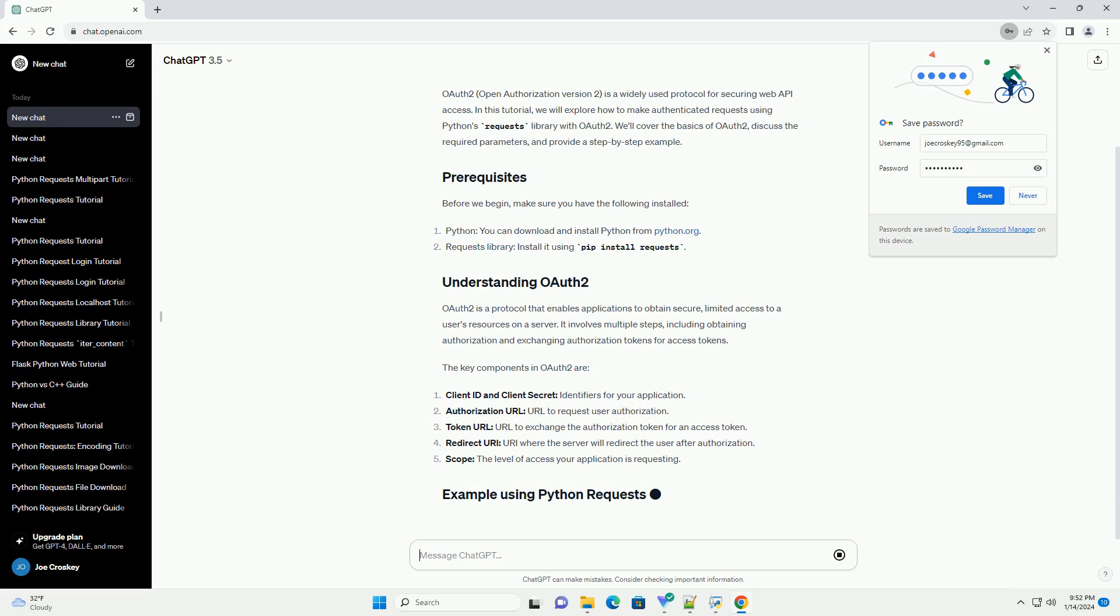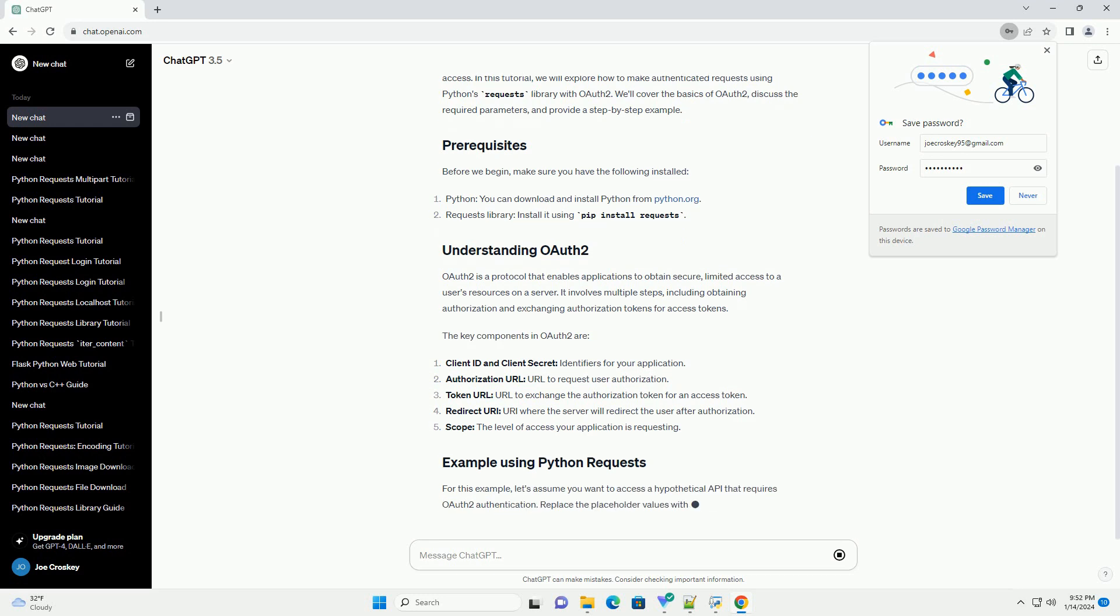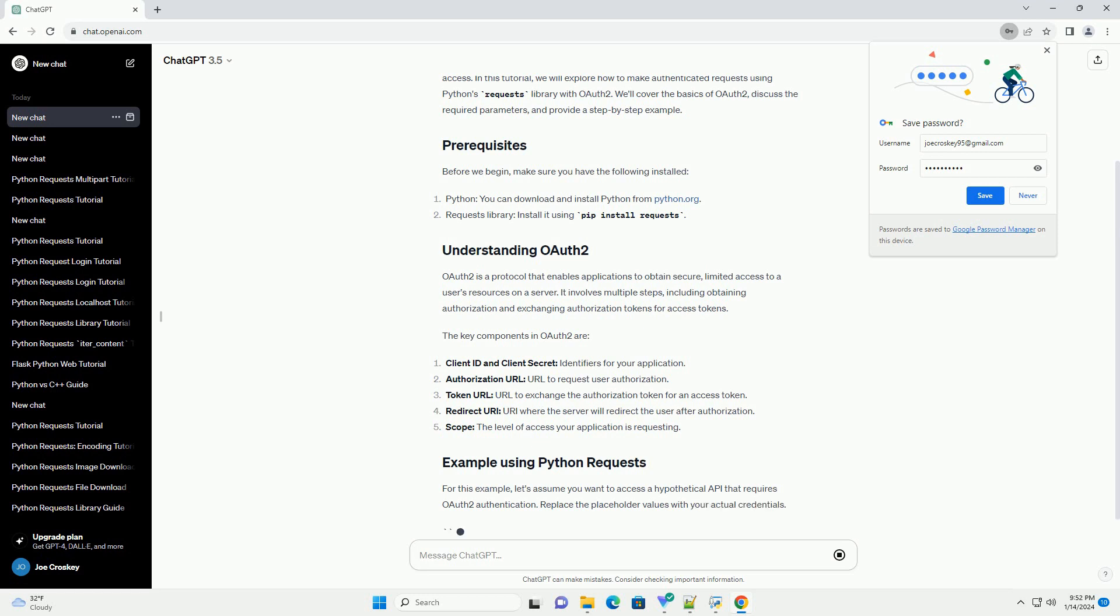OAuth 2 is a protocol that enables applications to obtain secure, limited access to a user's resources on a server. It involves multiple steps, including obtaining authorization and exchanging authorization tokens for access tokens. The key components in OAuth 2 are.